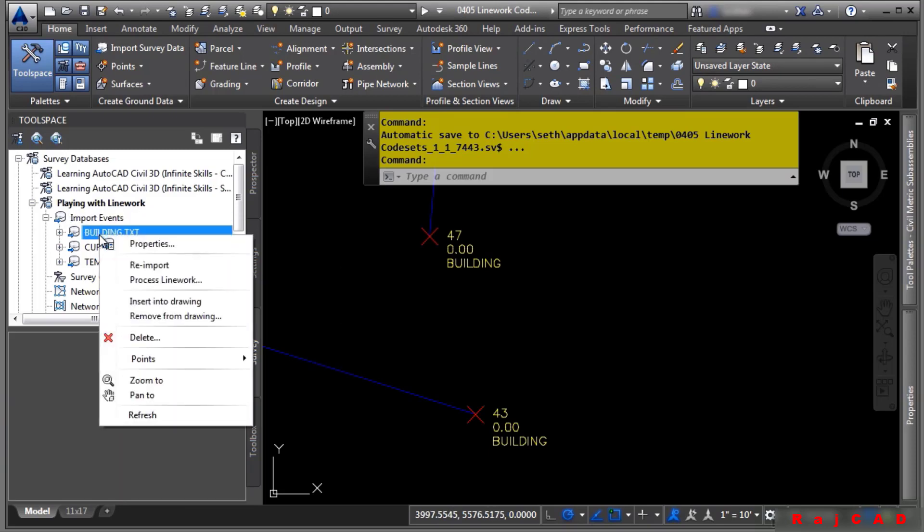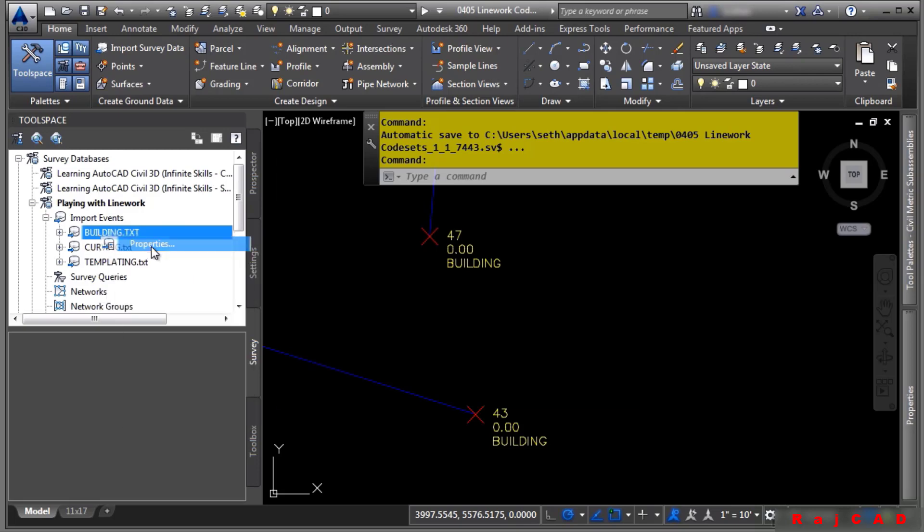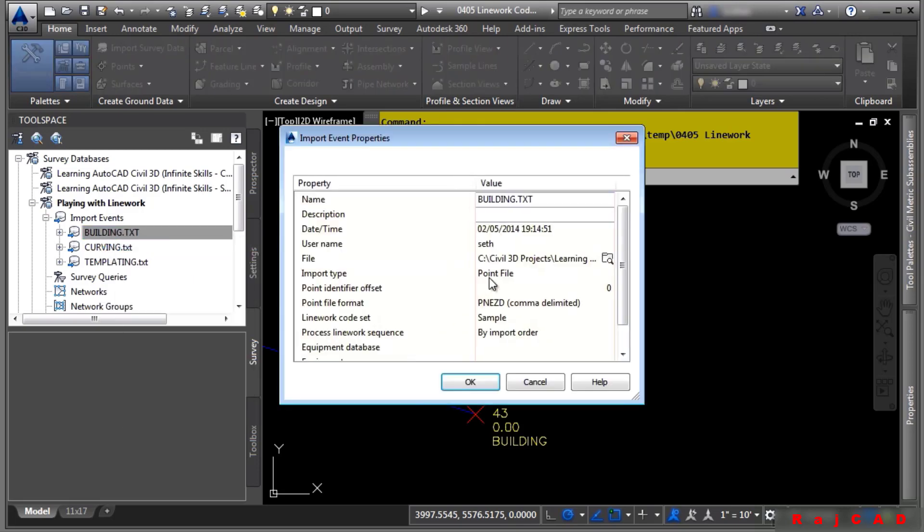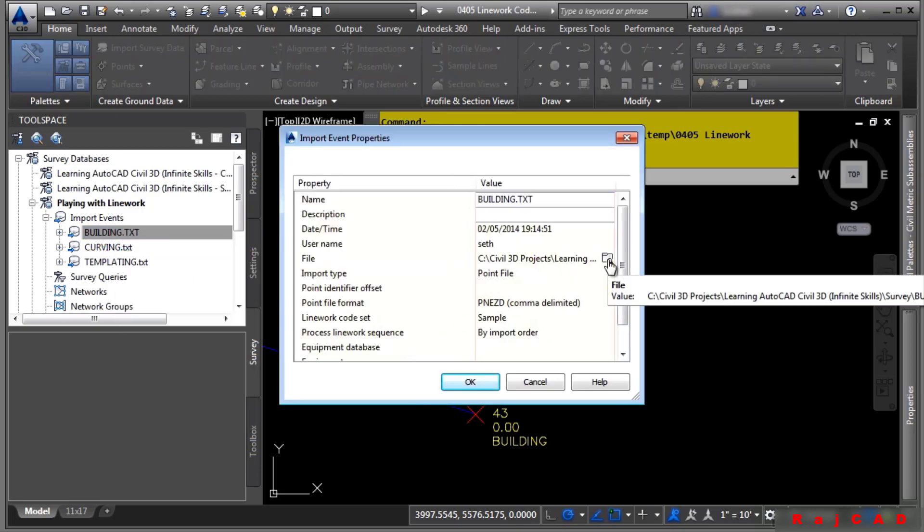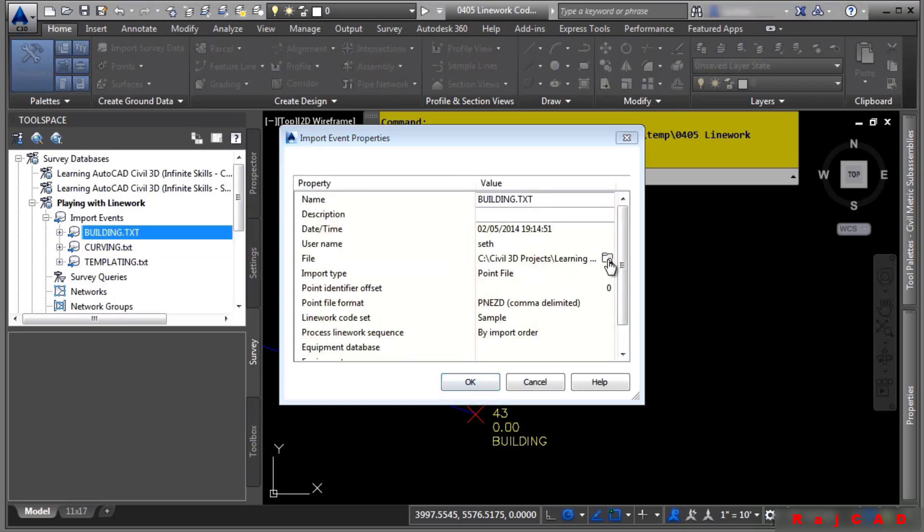To open the text file, right-click on building.txt and choose Properties. And go ahead and click on the Browse button right there. This will open this file in Notepad.